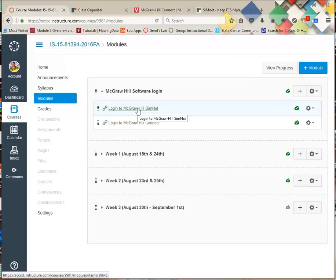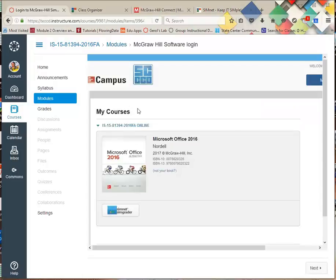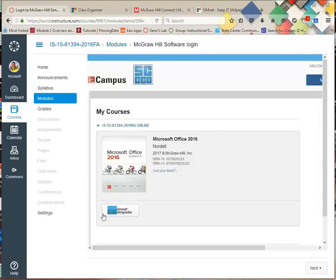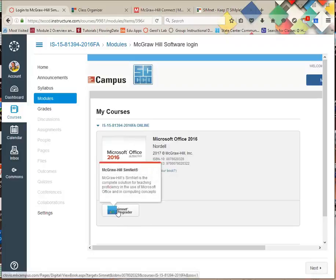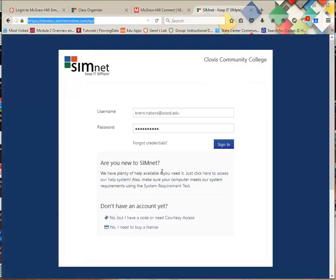So if you click on SimNet, okay, and this took me a while. I didn't know where to click. You've got to click right here. This is a biggie. You've got to click right here on the SimNet grader, and what will happen is, from here, I'm just doing it, you'll bounce you into this page.